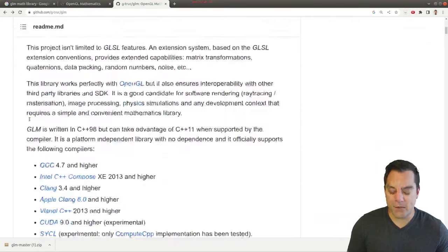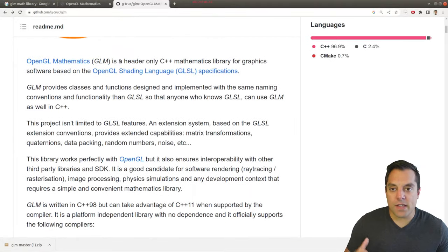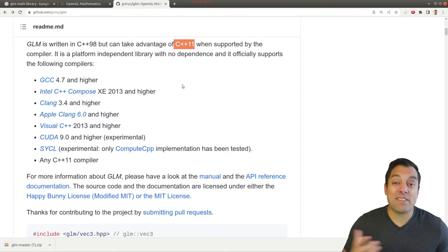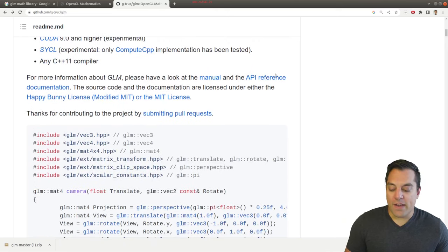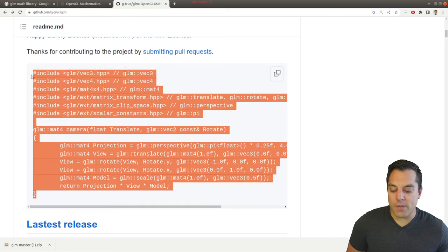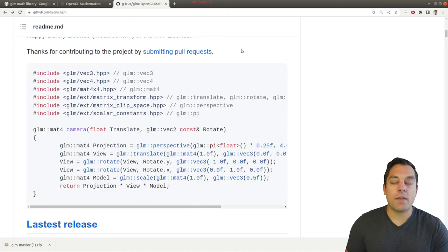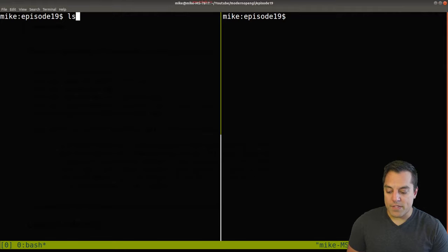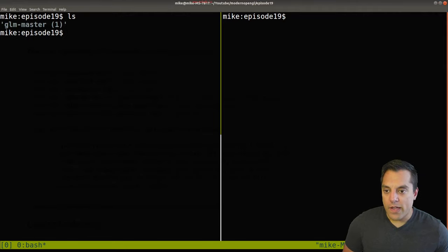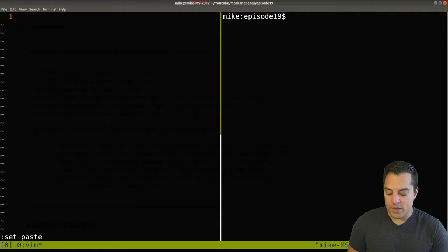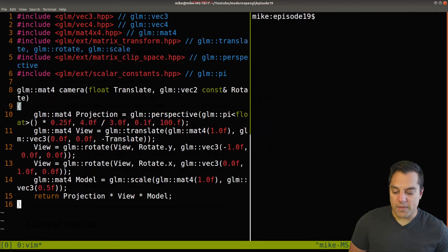Let's look at the GitHub page to see how to get started. Scrolling down you'll see it supports a wide variety of compilers and modern C++11, which we use in this series. Let's start with the basic example and make sure we can include the correct files. I'll copy this example and create a source file called main, and paste in the example from the GLM page.